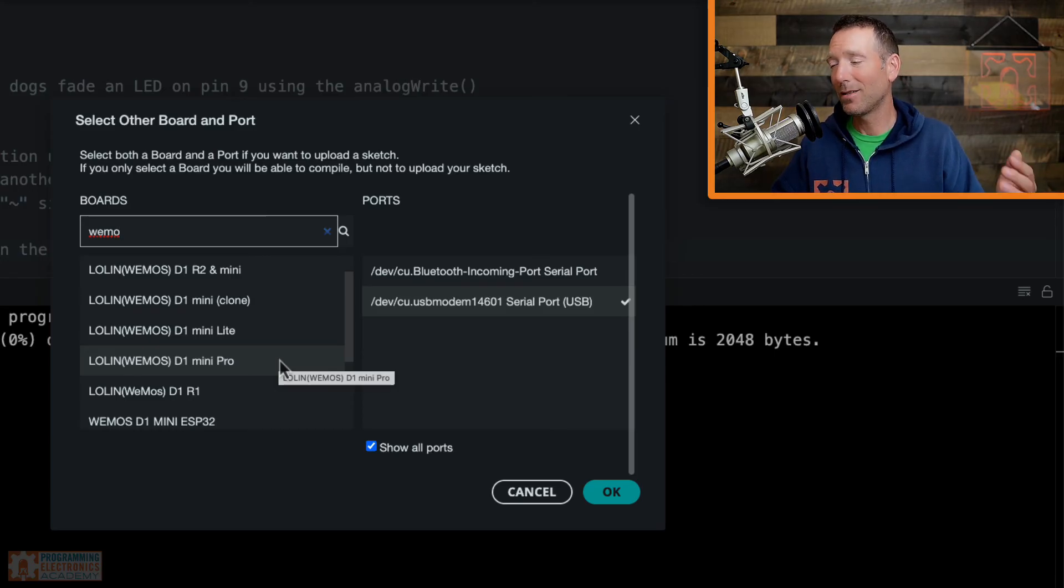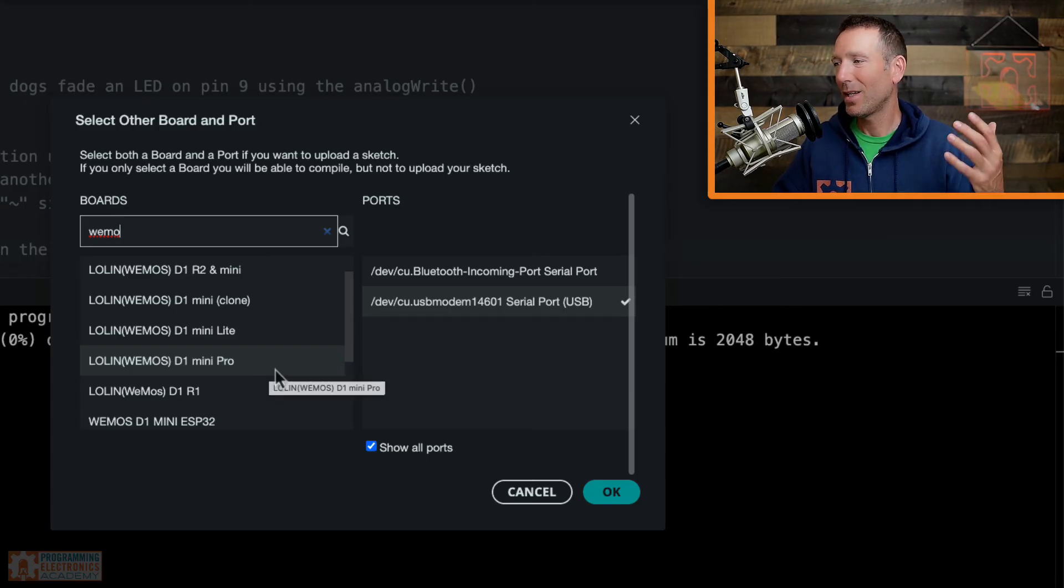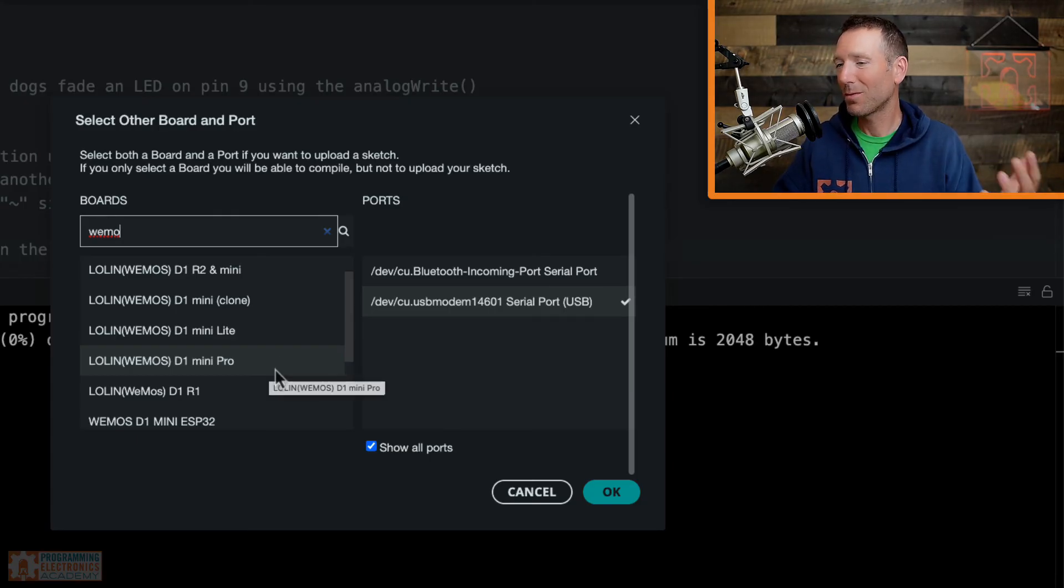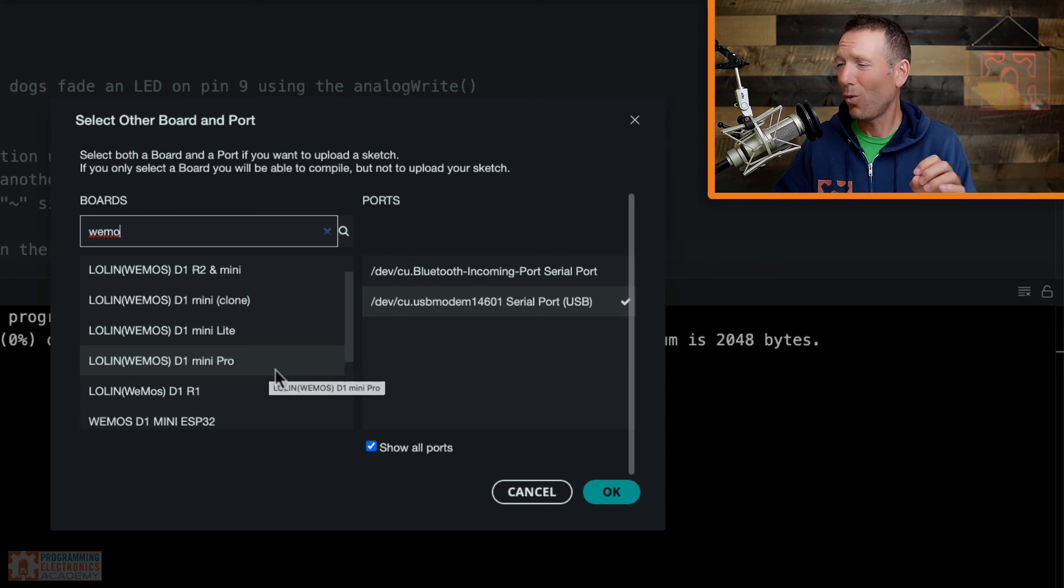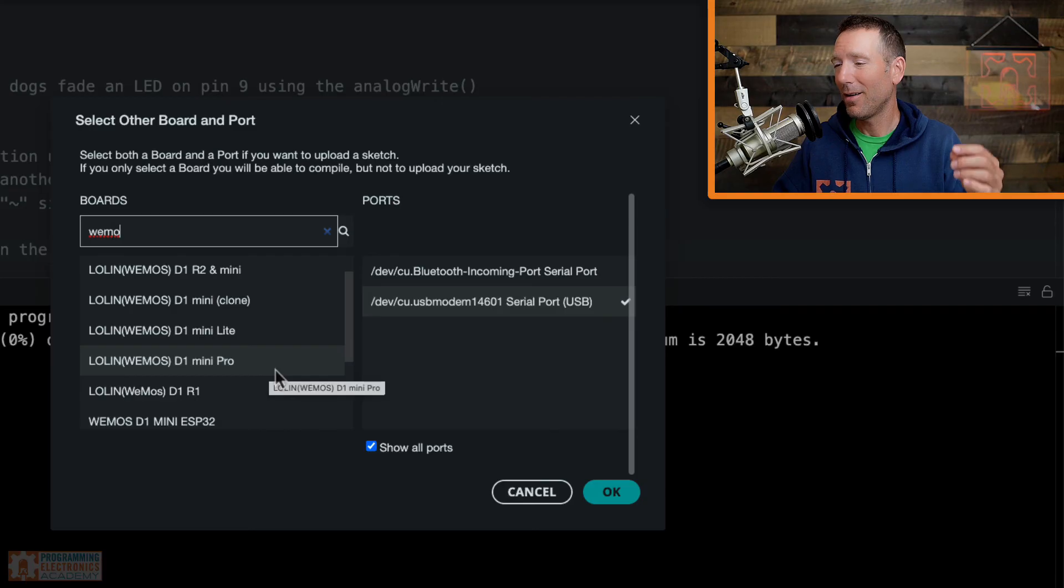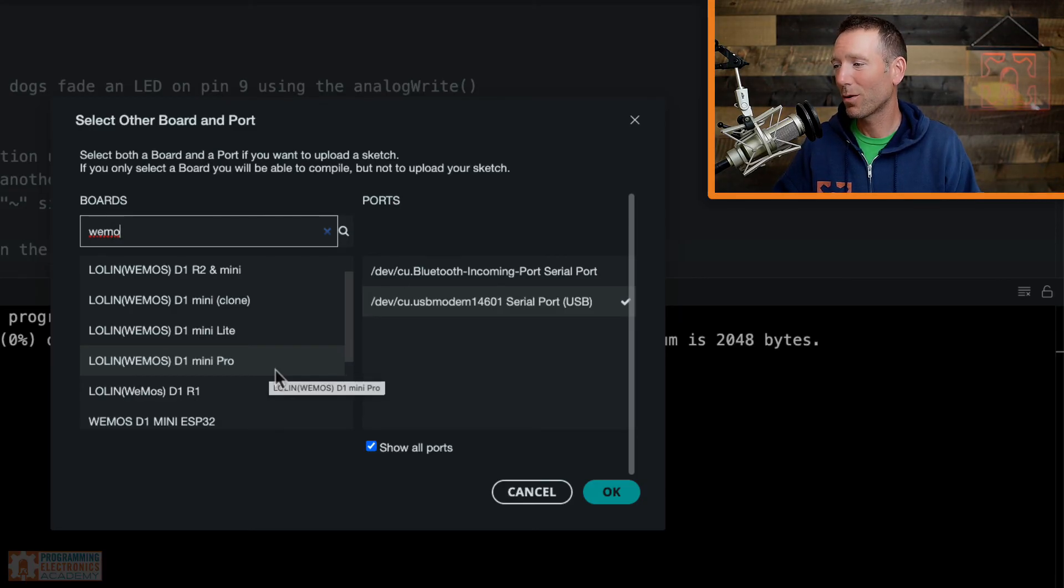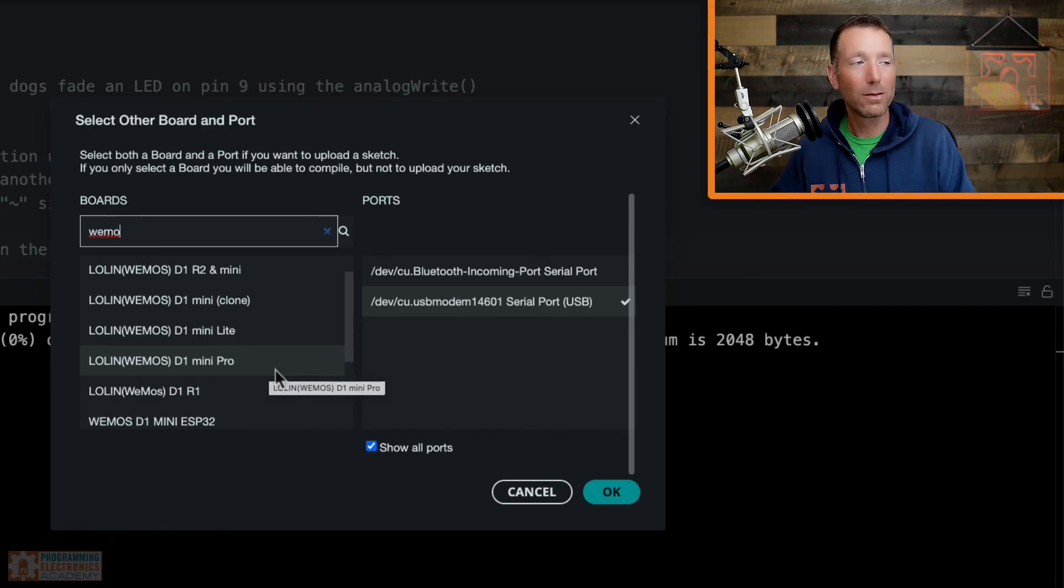The other option is wherever you bought this thing, maybe you bought it on Amazon or eBay or something like that. Go and see if they tell you which board to select. Sometimes they'll say that in the board description, or if you're lucky, maybe there is a reviewer of the product and that kind soul left some comments in the review that says, Hey, I used this port and it worked really well. Those people are wonderful.